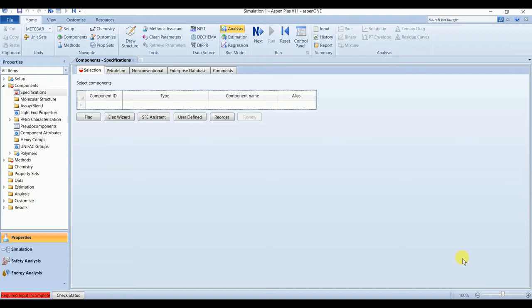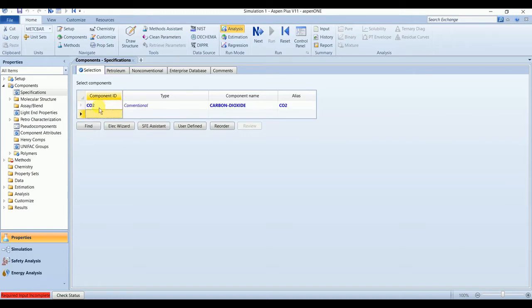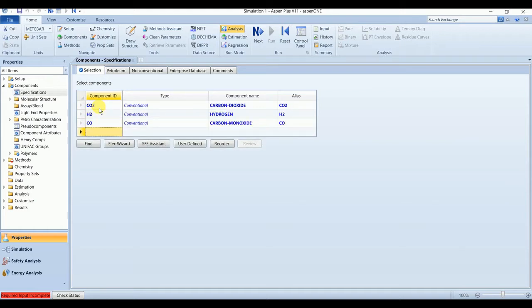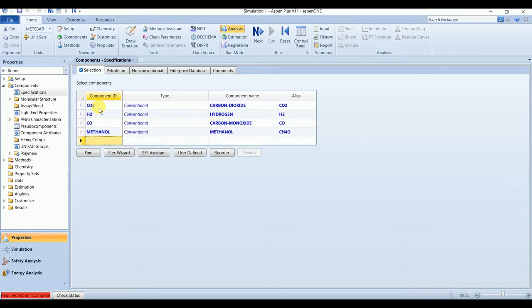Let's start by selecting the components. We have five components here: carbon dioxide, hydrogen, carbon monoxide, methanol, and water.